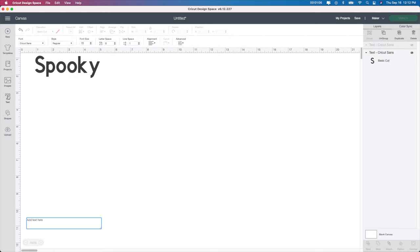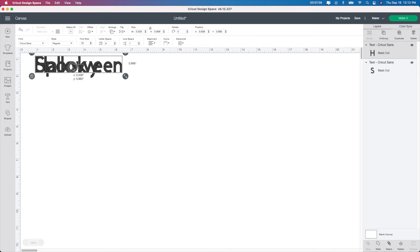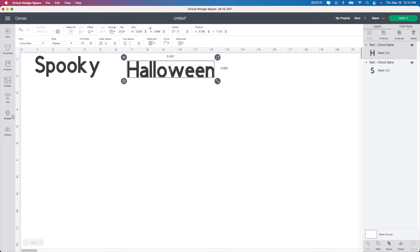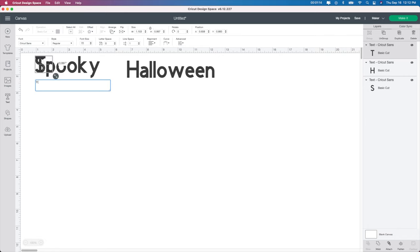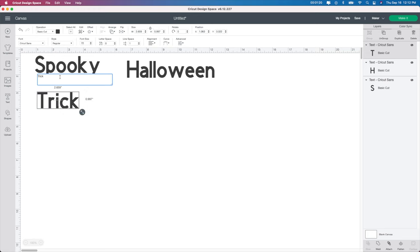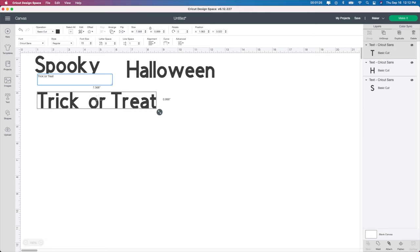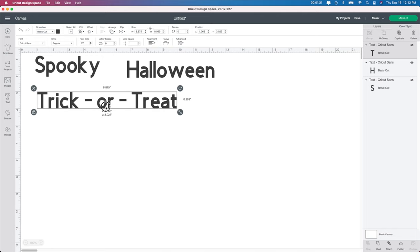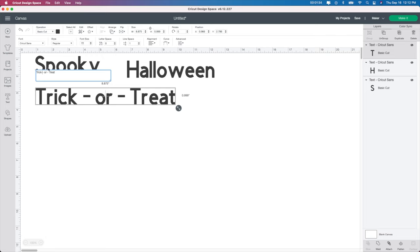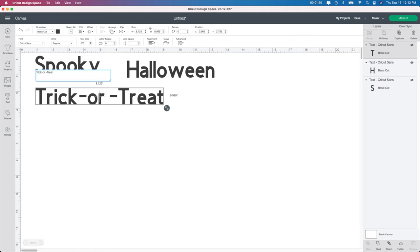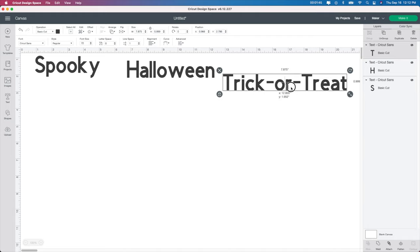I'm going to go to the text tool and type in Halloween, then move it over so you can see what it looks like. Then go to text again and type in 'trick or treat.' I saw this where you bring it down so it says 'trick' and then 'or treat' on separate lines. I also saw it with a little line in between each one, which I thought looked kind of neat, so I'm going to try that.